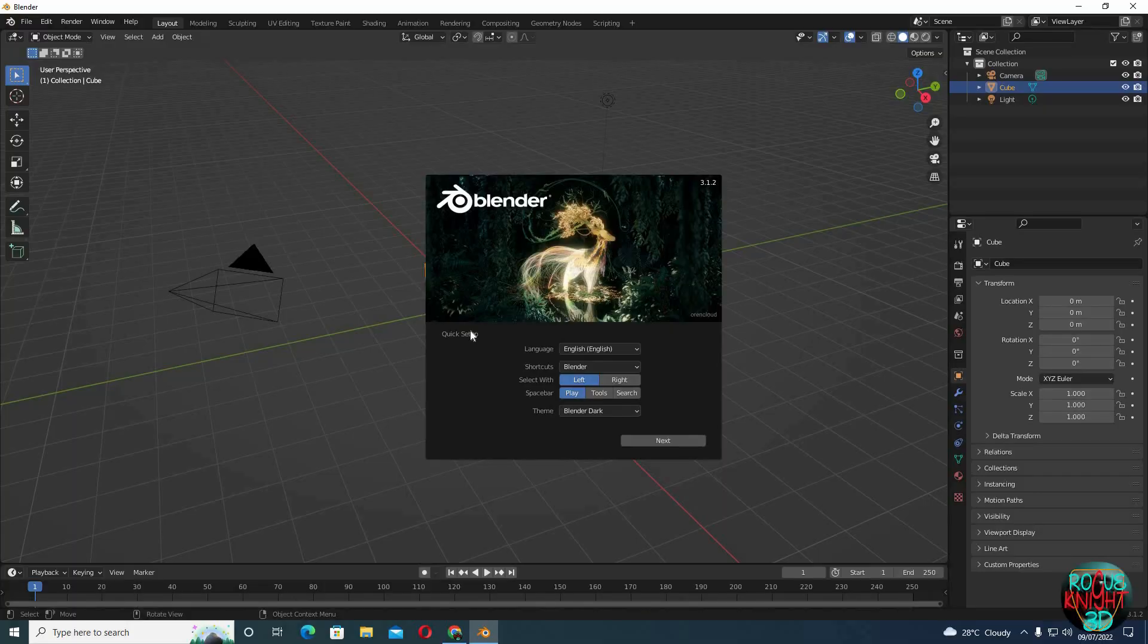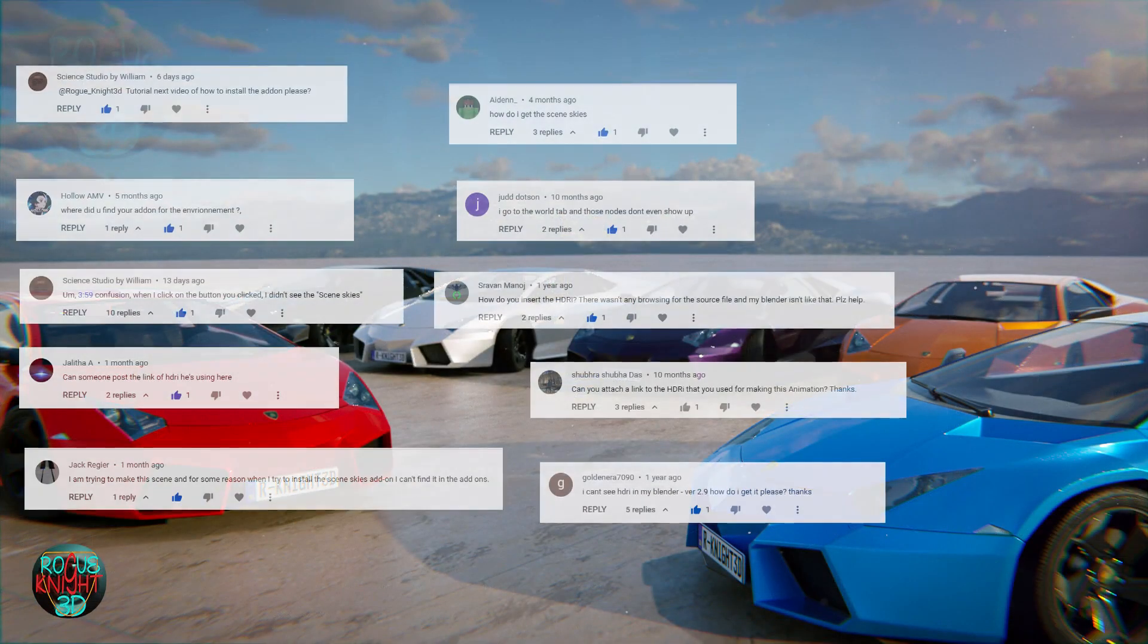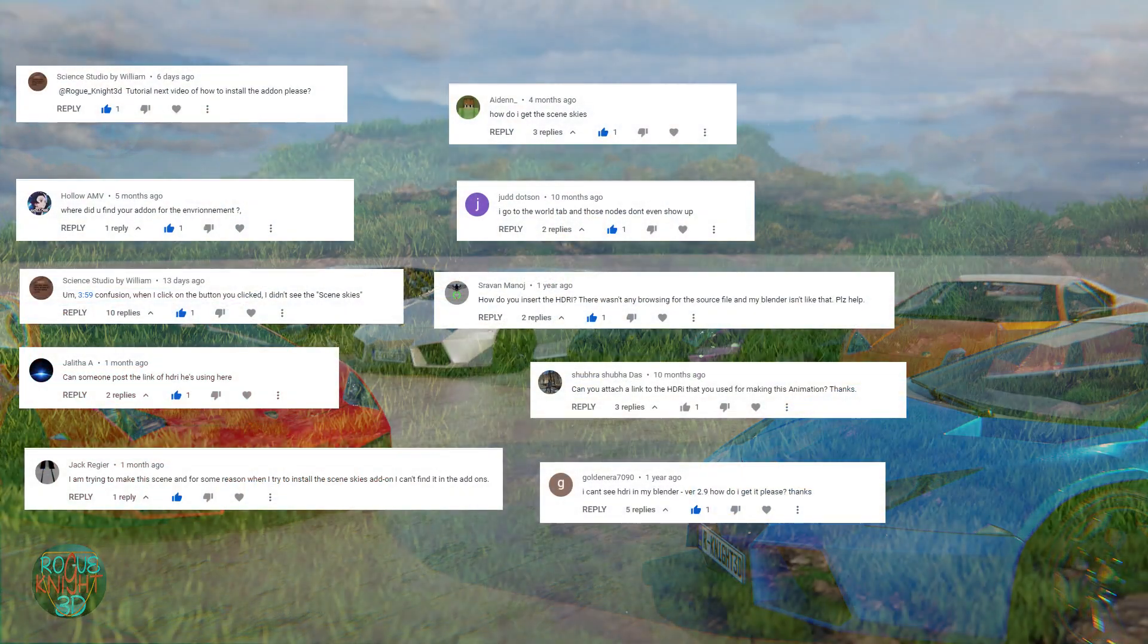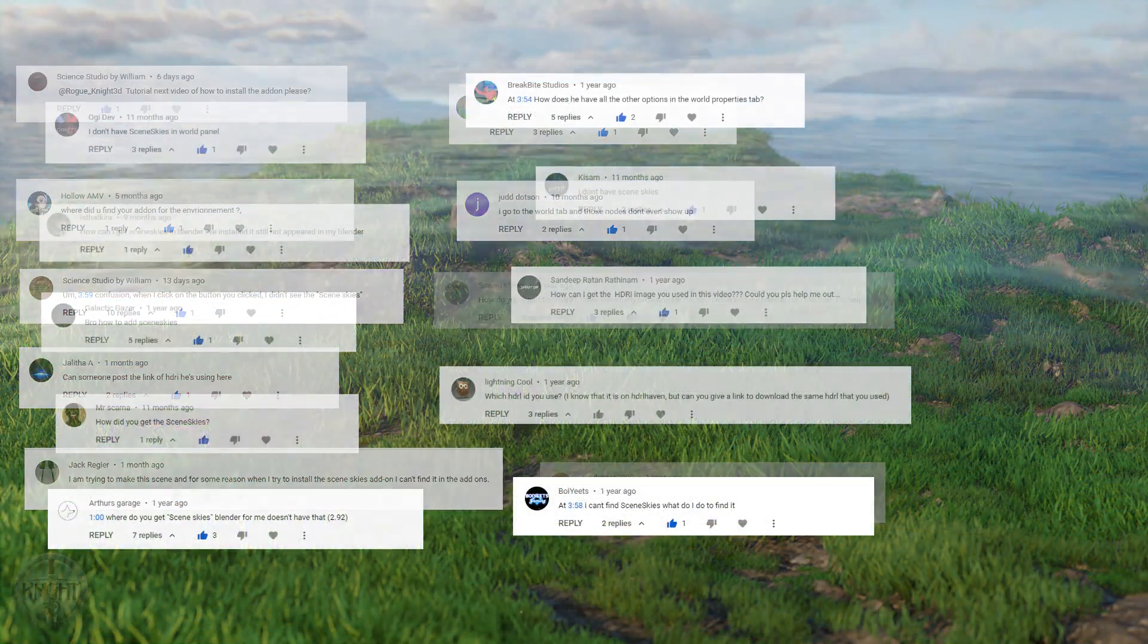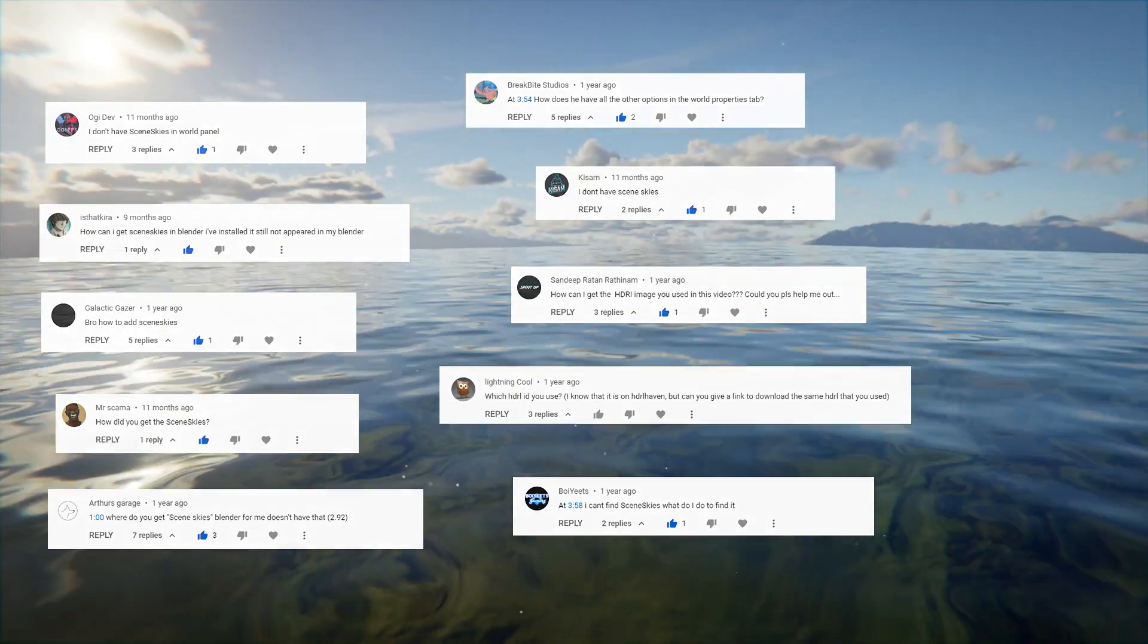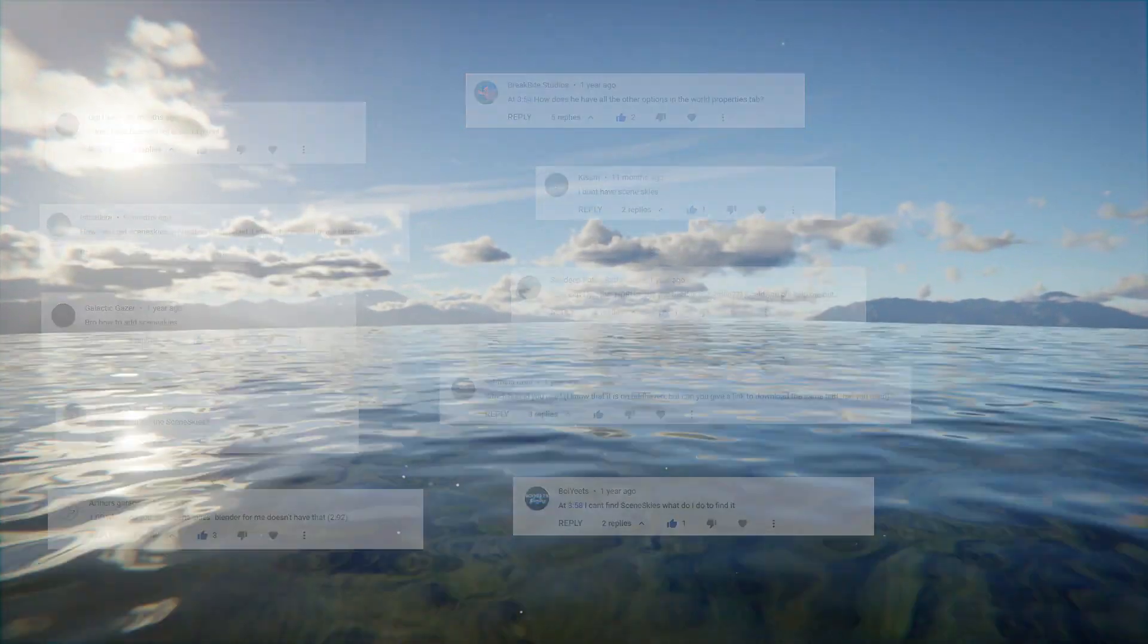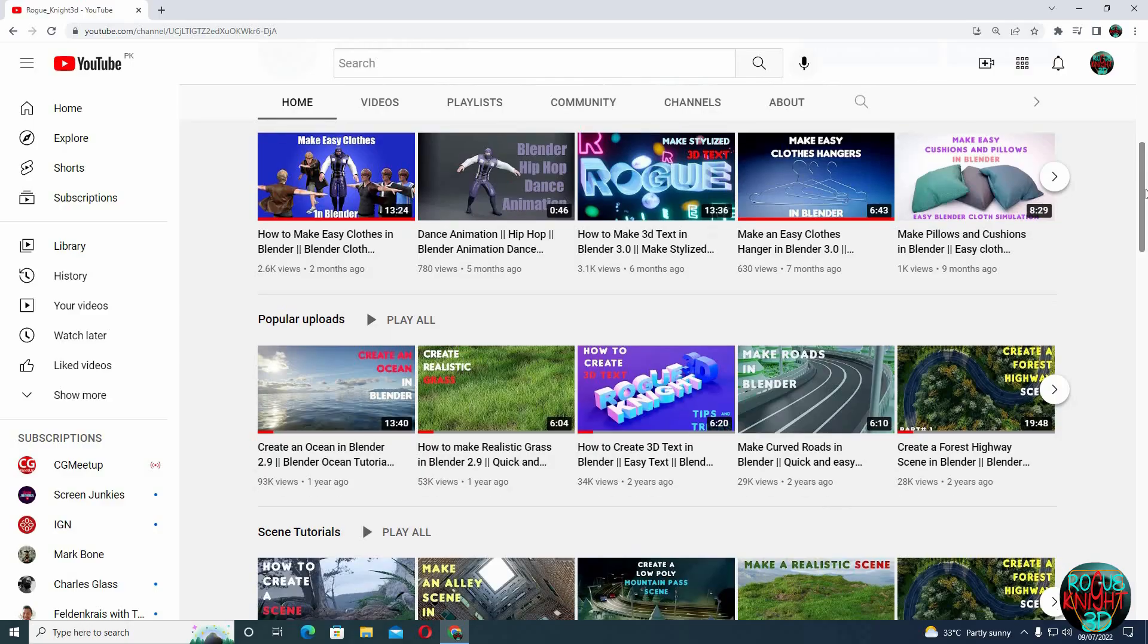Hey guys, welcome back to another video on my channel. Today I will be answering the most frequently asked question: how to get the Scene Skies add-on in our World tab, because I'm mostly using it to light up my scenes. Some of you guys get confused because they can't see it in their World tab.